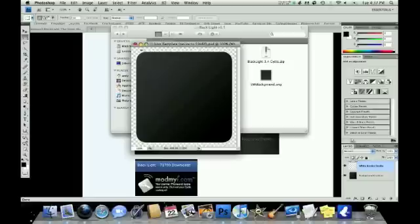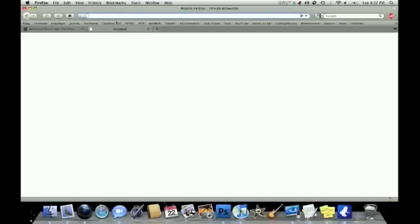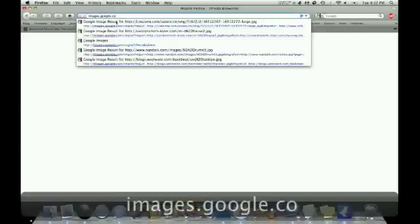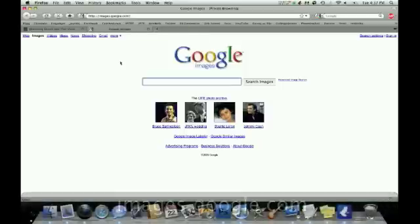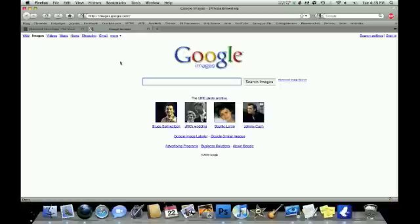So, we're going to start by going on to images.google.com. And we're going to search for an image that is as basic as possible, that would relate to what you want to make an icon for. Usually, the best thing to do is to search for, to add to your search the word clipart,